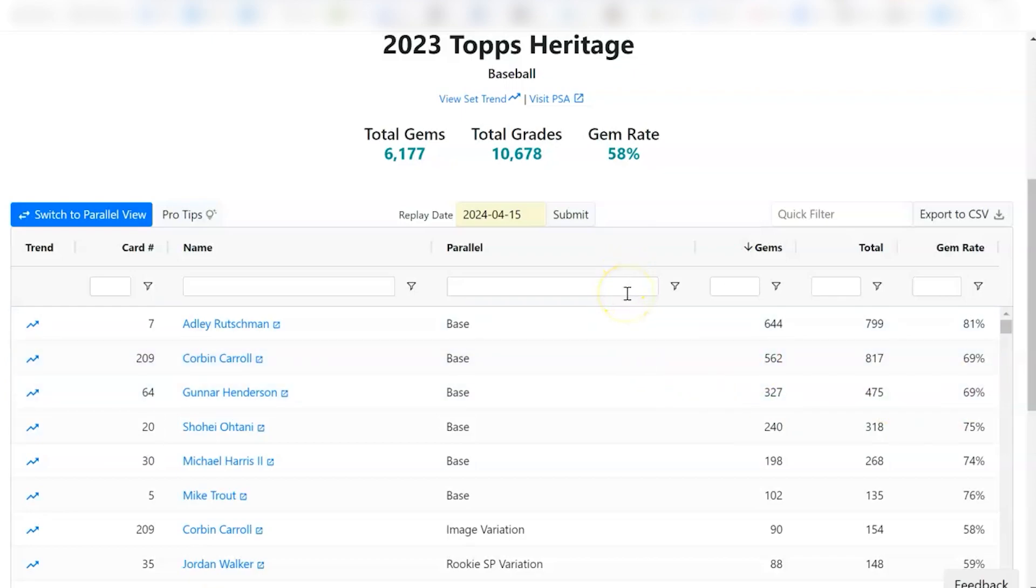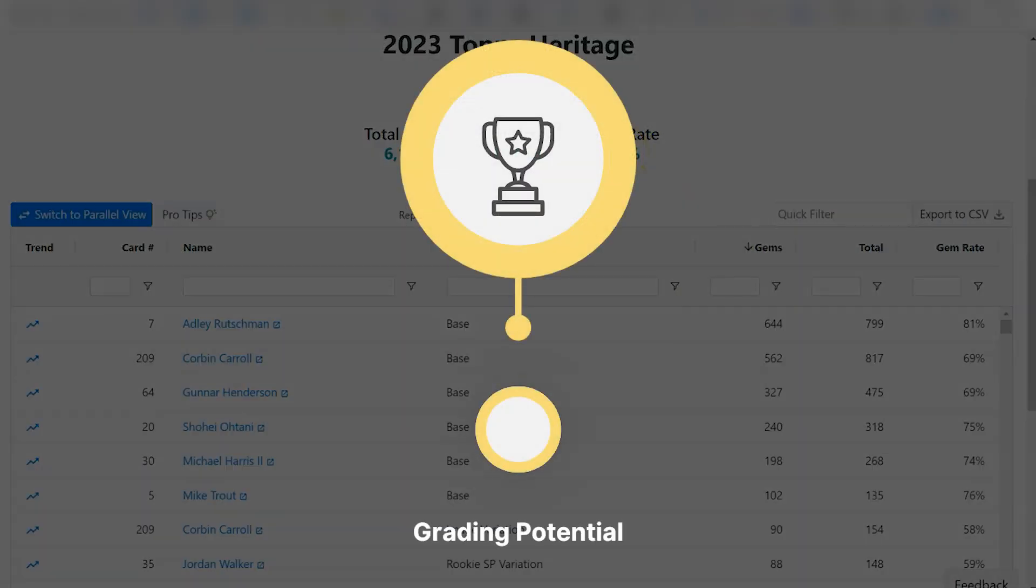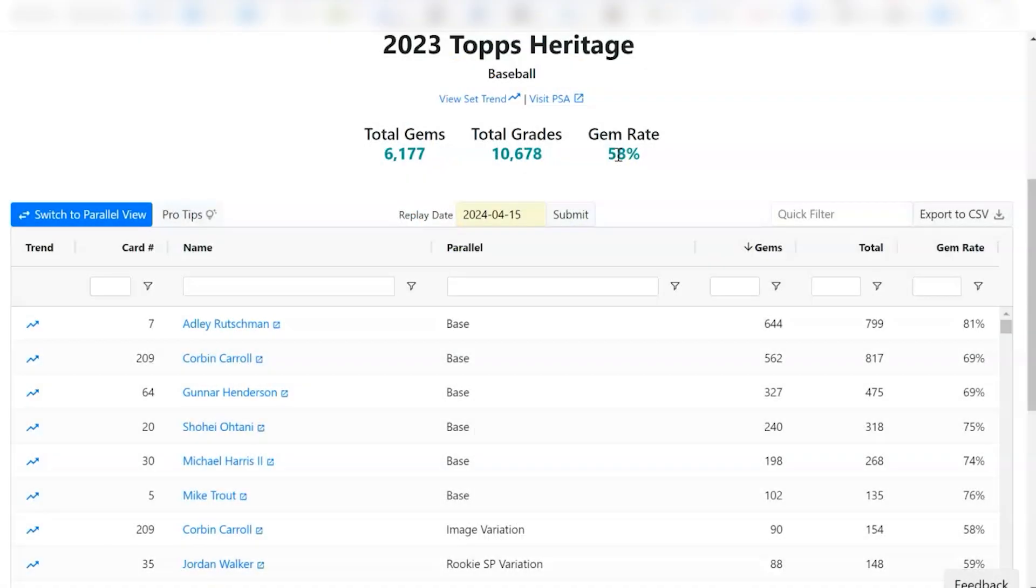I haven't looked at 24 yet. It just came out, so we don't know. But if it ends up being like it was in 2023, then you can see the gem rate on average is around 58%. So I'm going to give this gem rate a three out of five. I know it's possible to gem, but not as high as I want it to be.